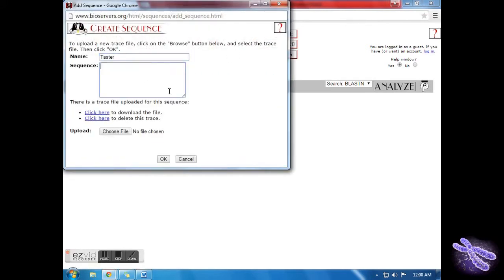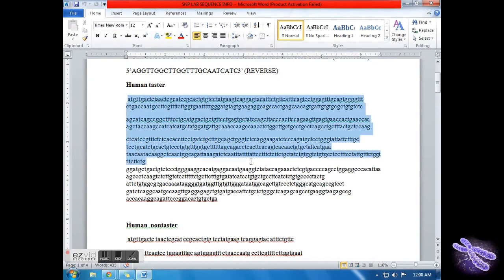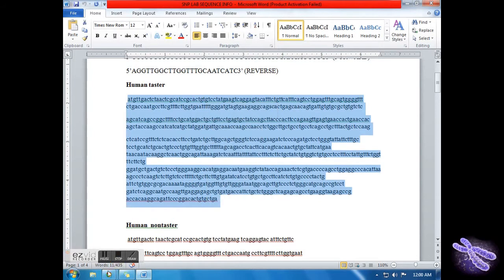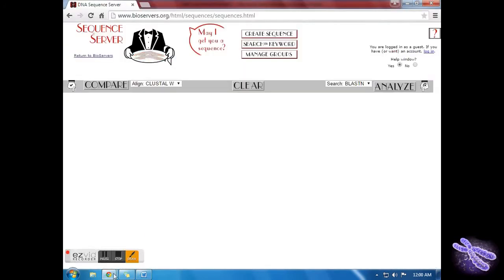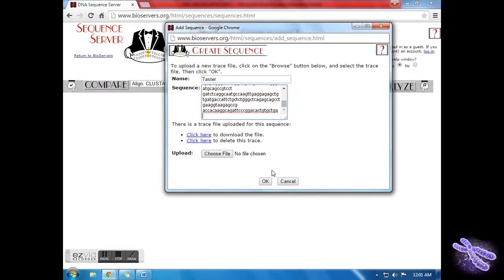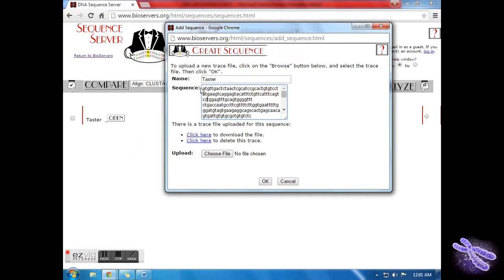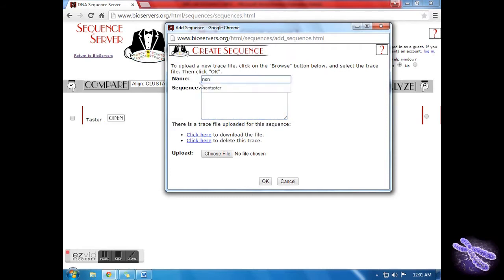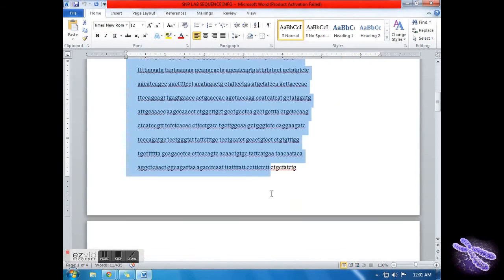Make the first sequence by typing TASTER in the name box. Then go to the document where you've saved your sequences. Copy and paste the entire sequence for TASTER into the sequence box. Remember, bases only. Click OK and the sequence will be created. Clear the fields, put non-taster in the name box and the corresponding sequence in the sequence box. Once again, click OK to create the sequence.